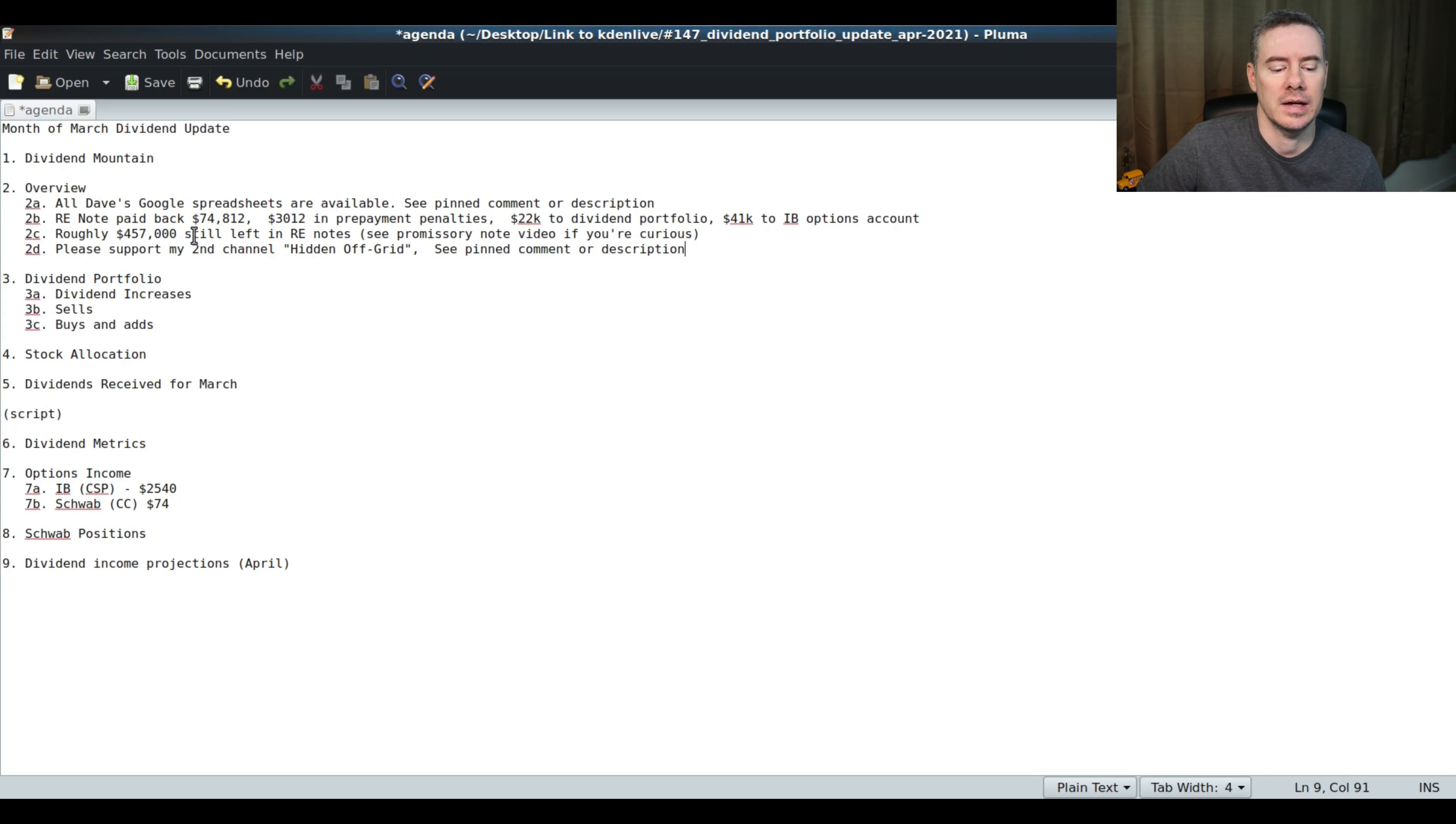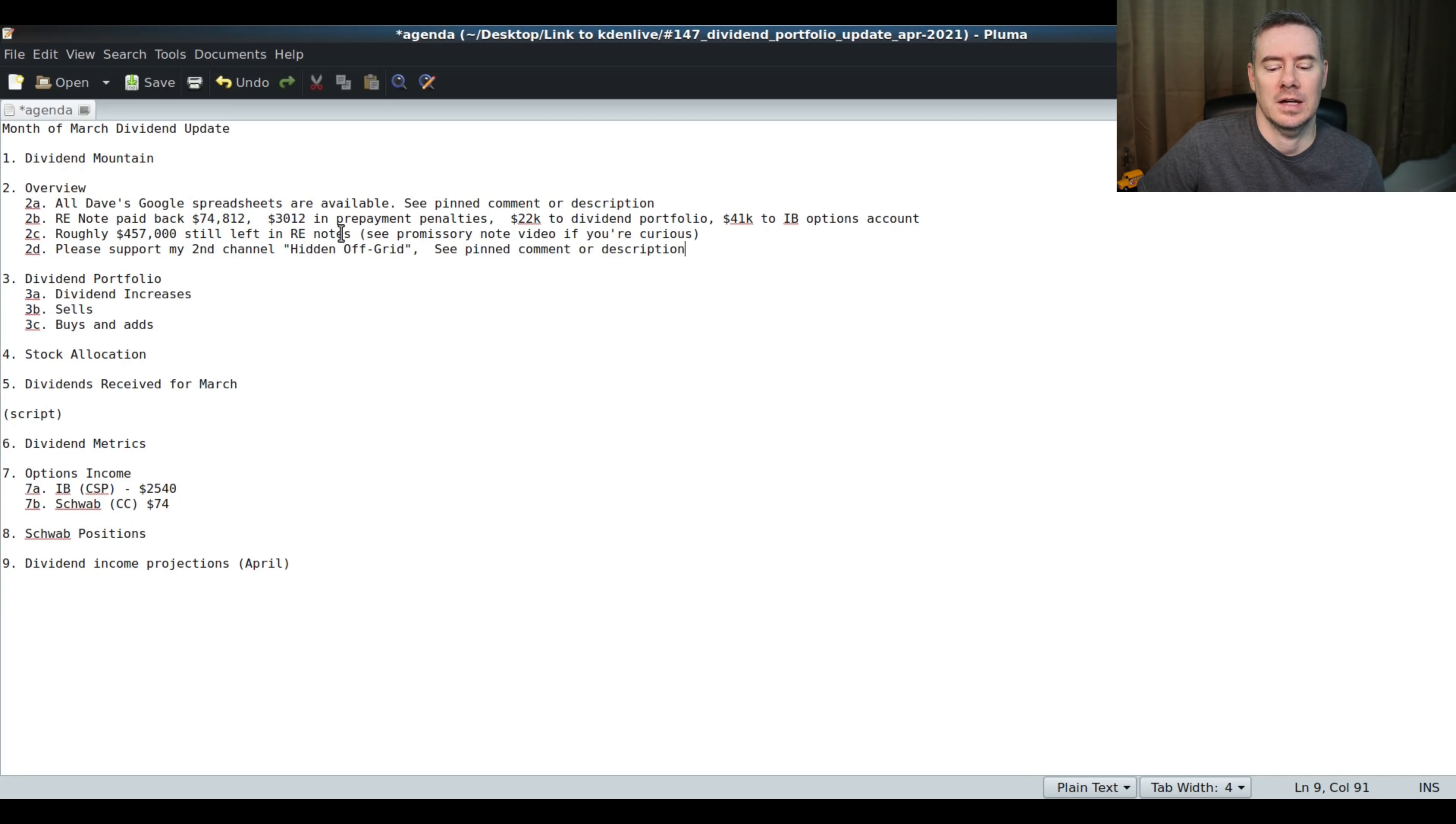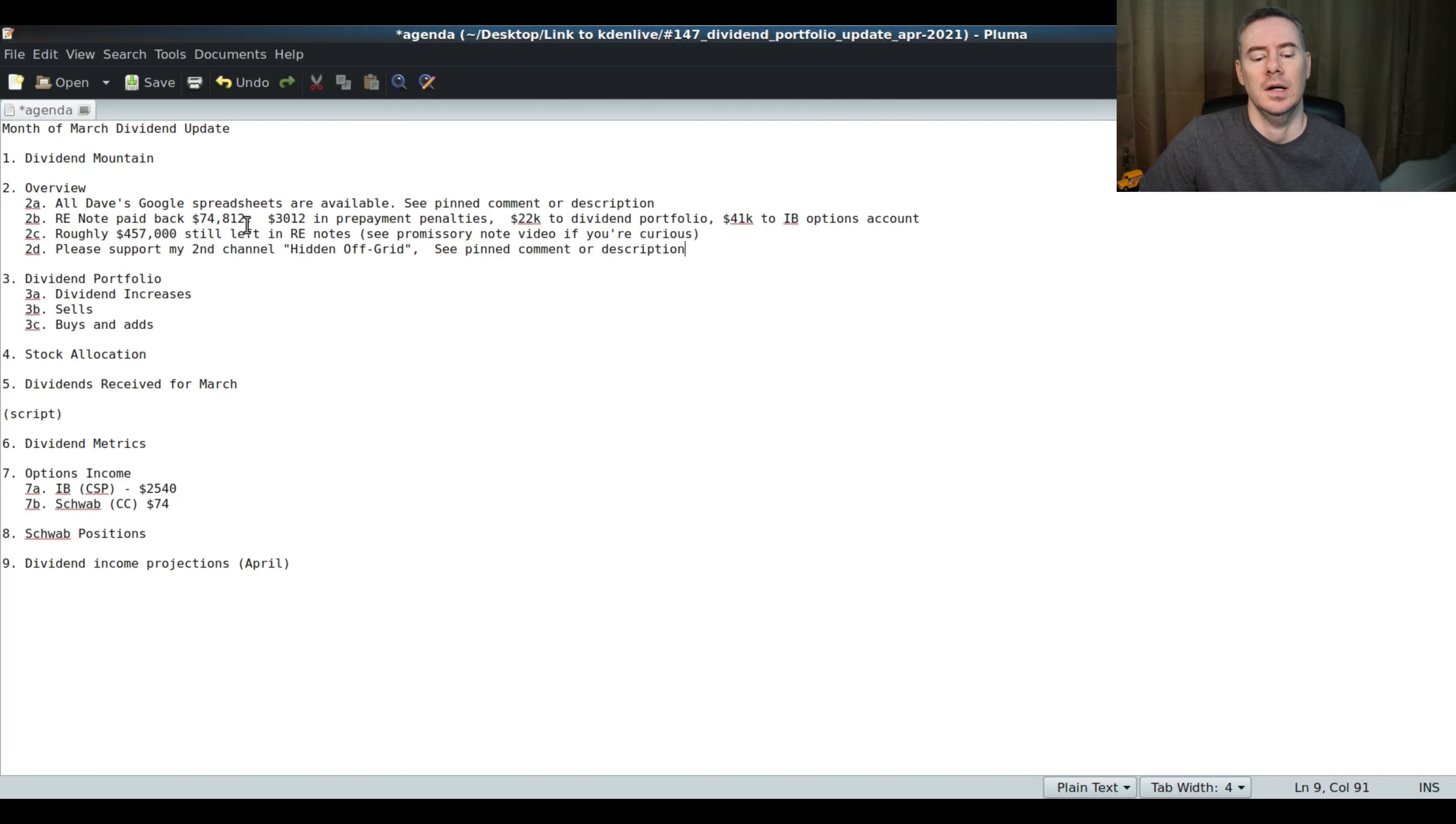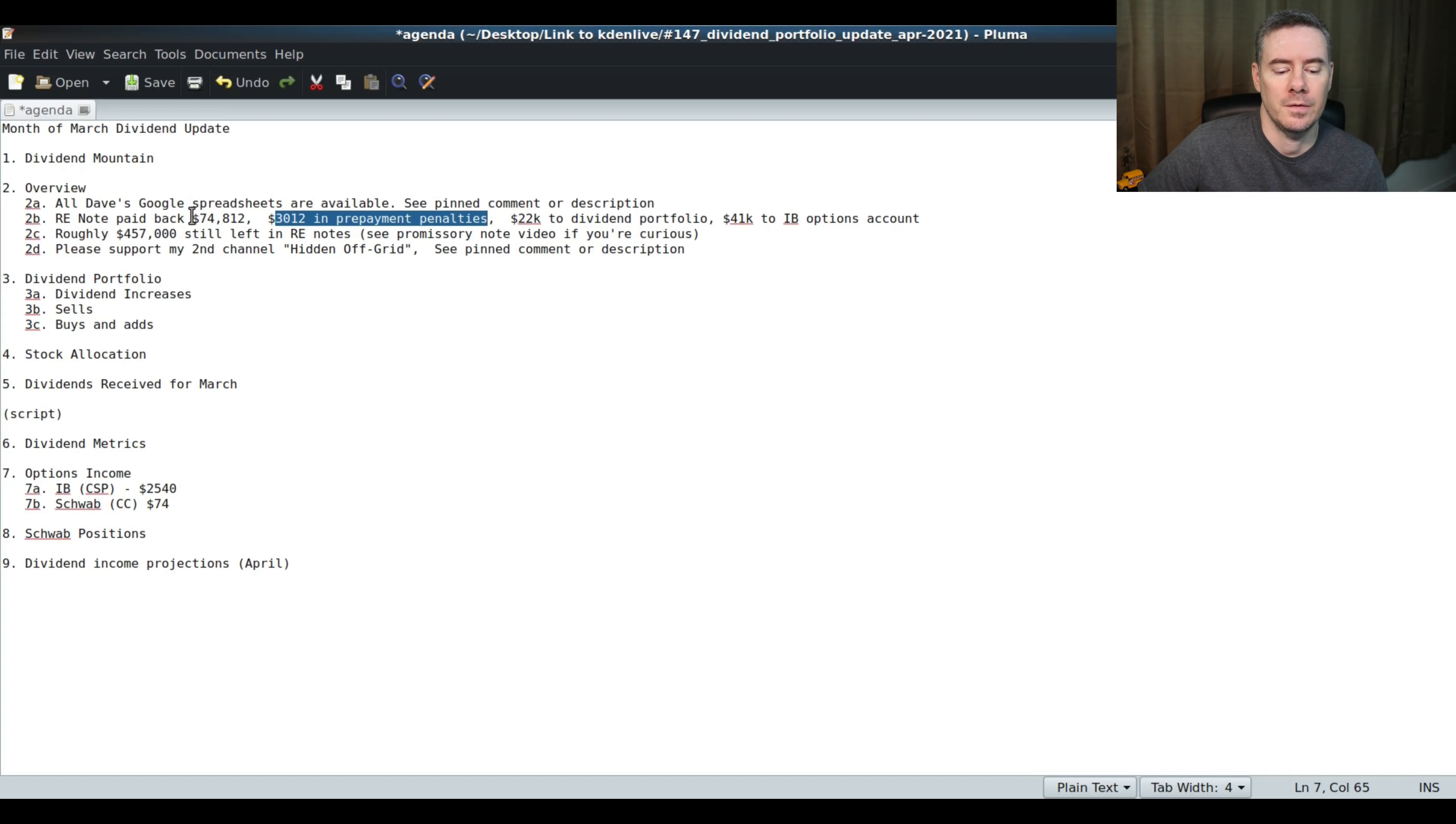That moves us to real estate notes paid back. I did have one real estate note get paid back. It was basically the end of March. I got a payoff demand request for one of the notes I was in. I was pretty surprised because I had just recently looked at all the houses to see if they were for sale. I'm assuming that guy probably sold the house to maybe the person he was renting it to, because it didn't go on the market at all. I was pretty pleasantly surprised to find out that a note was going to get paid back. And there were $3,000 in prepayment penalties because they paid the loan off about seven, eight months early.